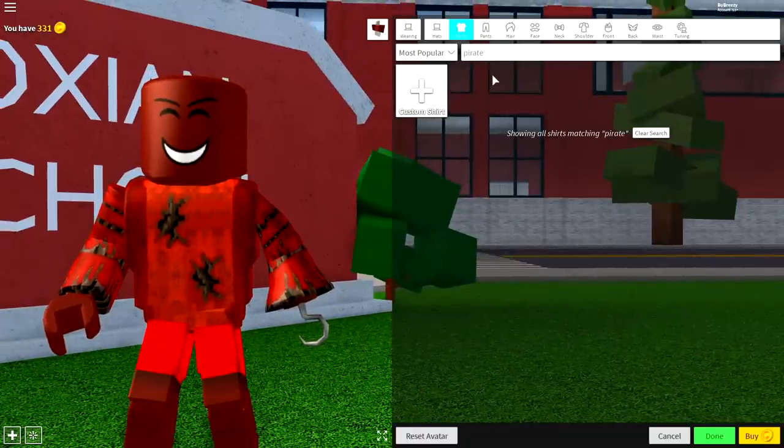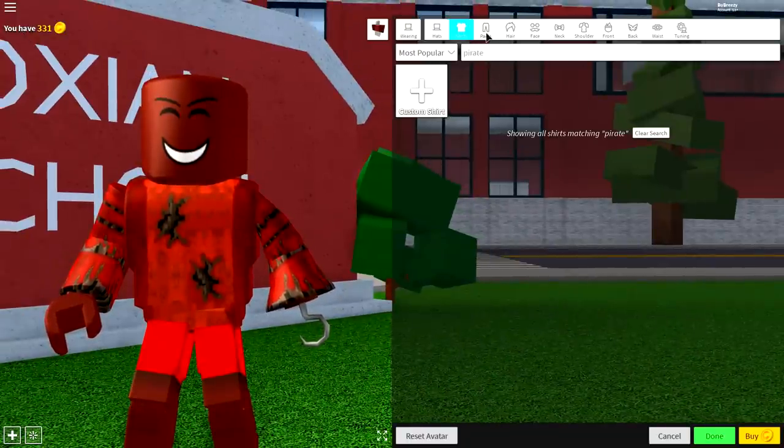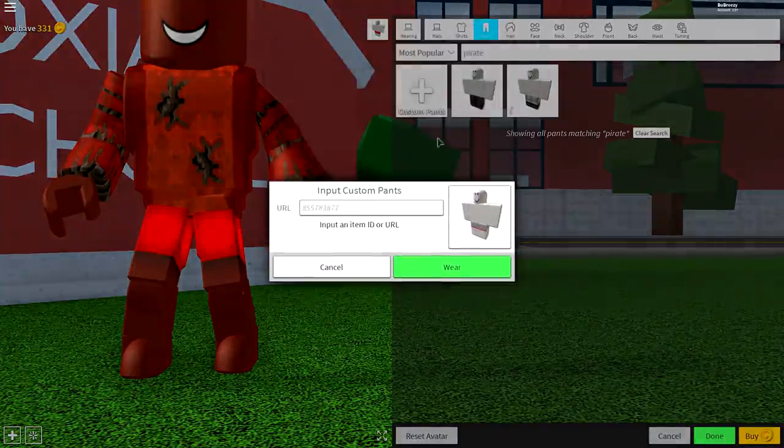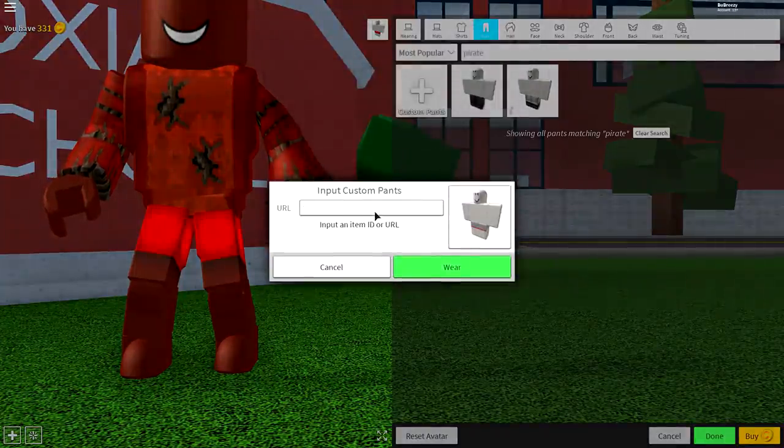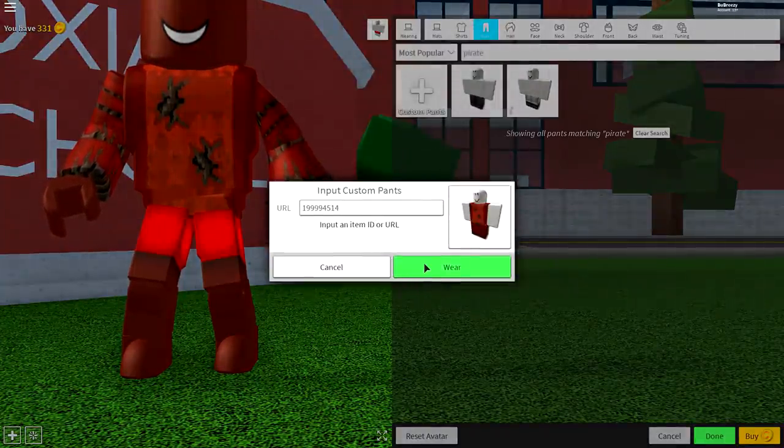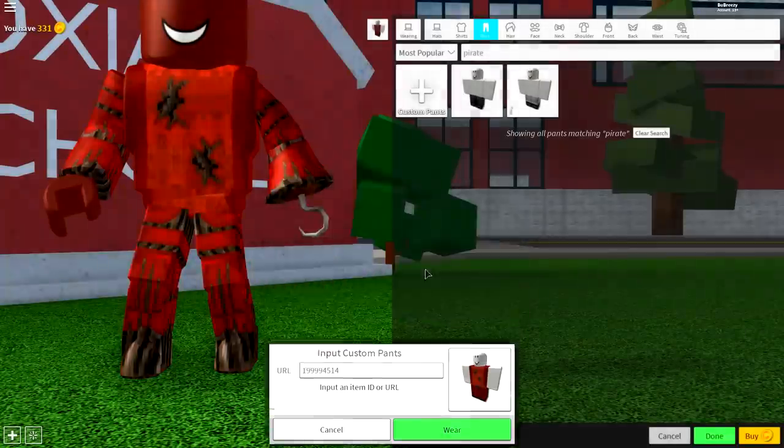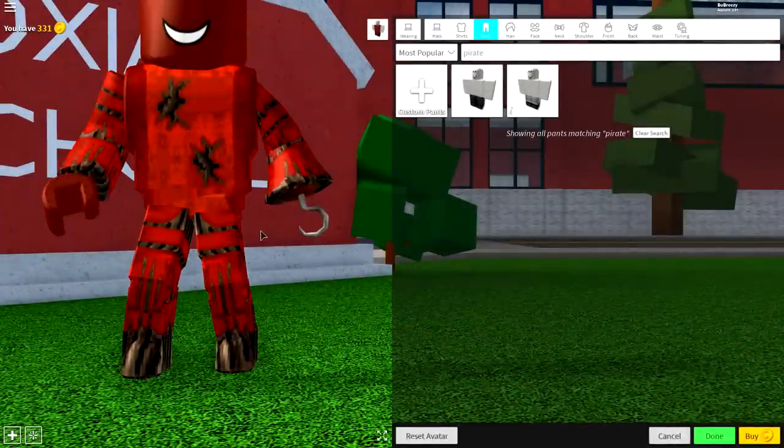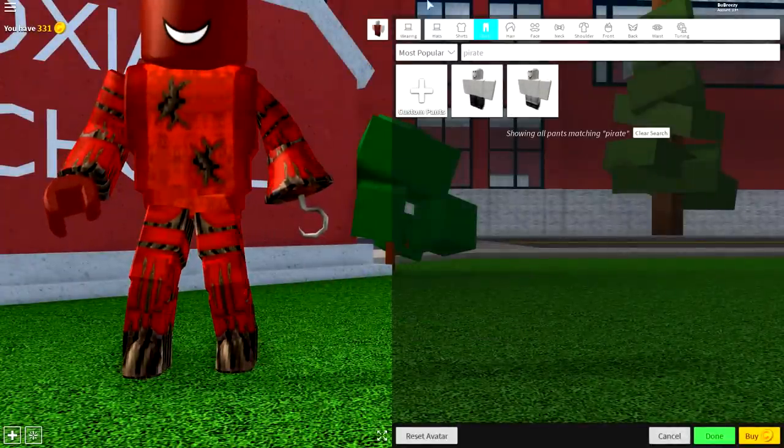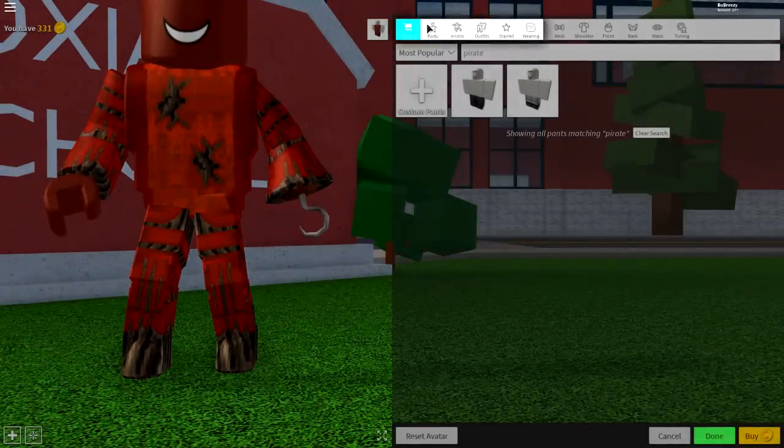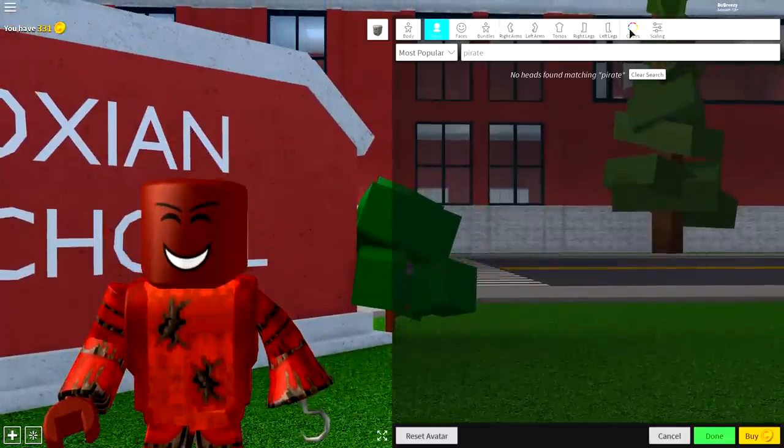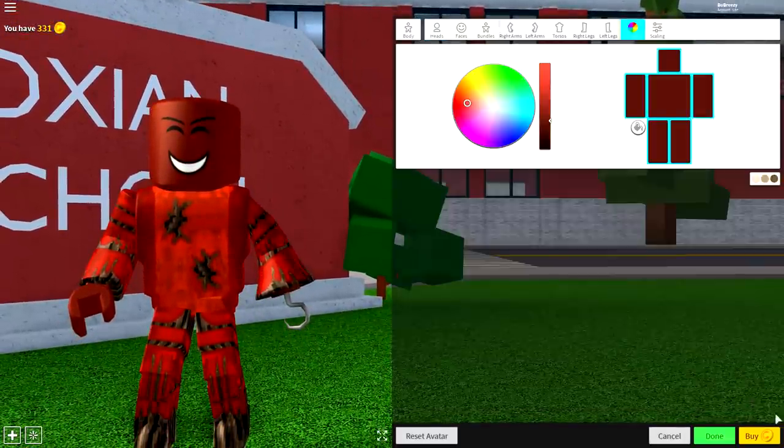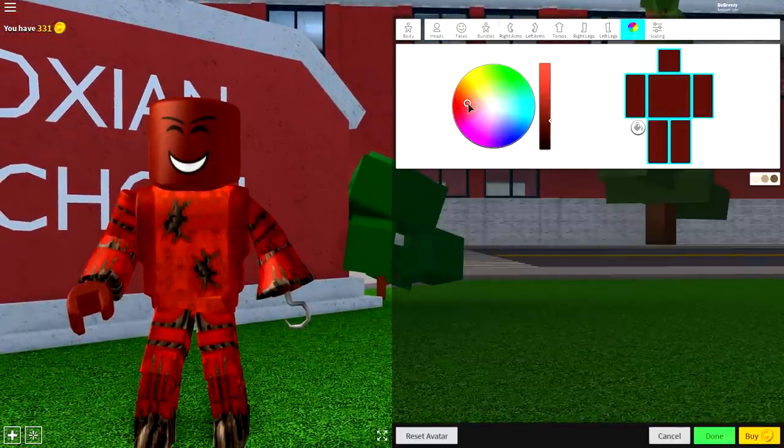So now that we've done it for the shirt, we need to do it for the pants as well. So come to the pants selection, click custom pants, and input the following code, guys. This is different than the other code, and then press wear, and you should look exactly like this. If this is the case, come back to body, come to colors, and just change the color of you, so that you look more like this, kind of like that.